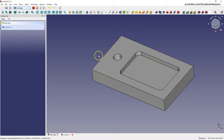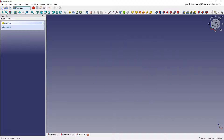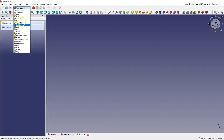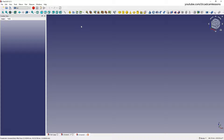Now let's create the same solid in another module. Create a new project and switch to the Part module. In the Part module we work in such a way that we create solids on the basis of simple shapes and boolean operations — for example, adding and subtracting two solids from each other.